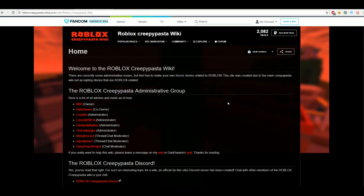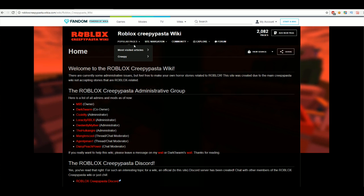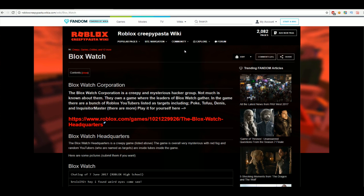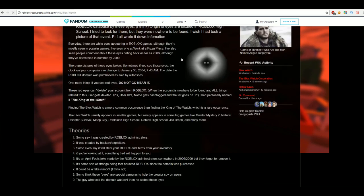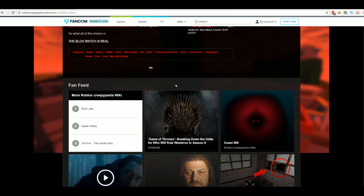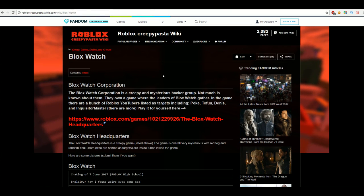So guys, I'm on the Roblox Creepypasta Wikia page, which if you do not know what that is, it's basically a page where you can see a whole bunch of creepy Roblox stories. And if you want to see it yourself, I'll probably have the link in the description. But if we go to popular pages, you'll see that Bloxwatch is the most popular page. There's two, Bloxwatch and Bloxwatch Corporation, but they both basically say the same thing. So let's go into Bloxwatch. And this is really long, like there's a lot of stuff here. So I'm not going to read all of it, but I'll definitely make sure to go over as much as I can.